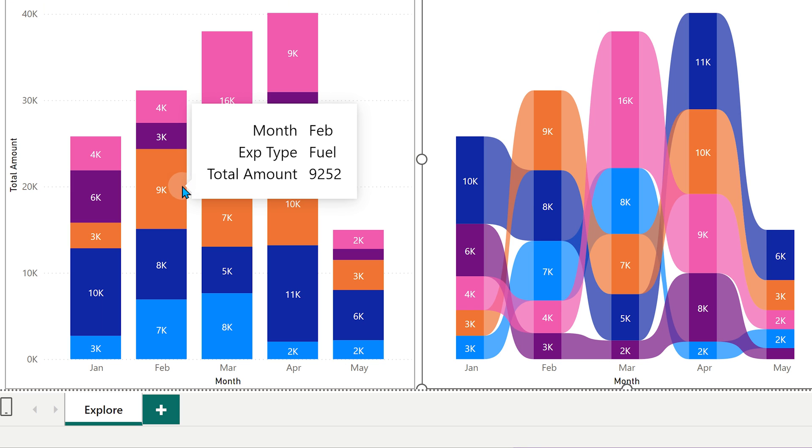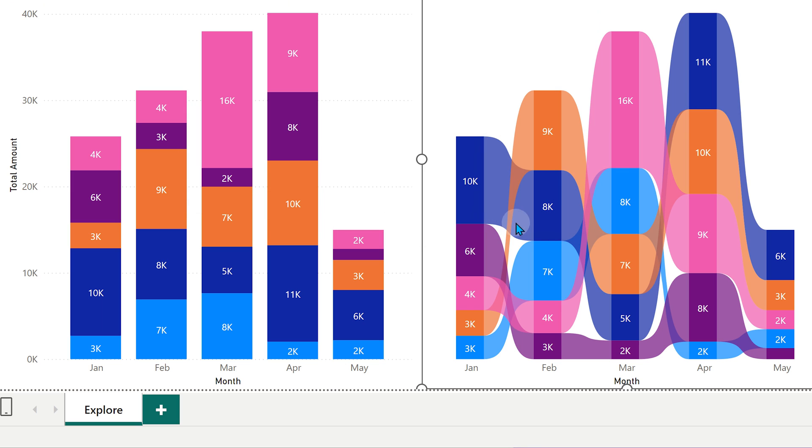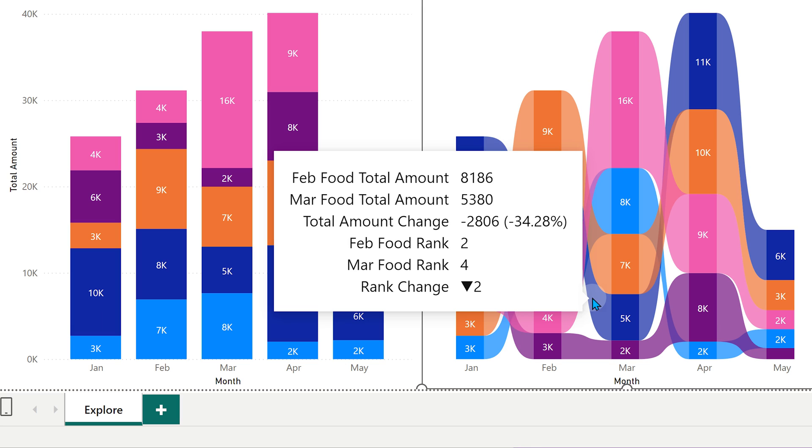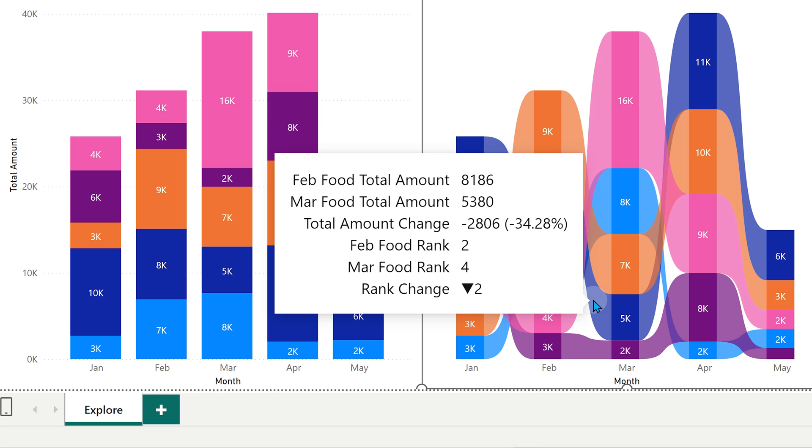Similarly, when I'm looking at this one, what is it telling me? In Feb food was ranked two. Now it went down by two ranks to number four and that decrease was in absolute terms 2800 and in percentage terms minus 34. So that's the power of ribbon chart.